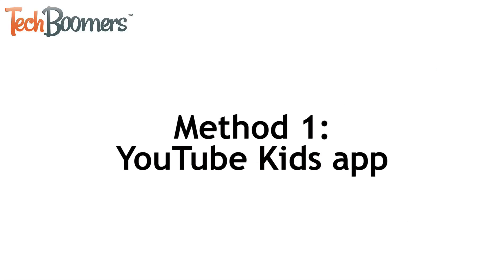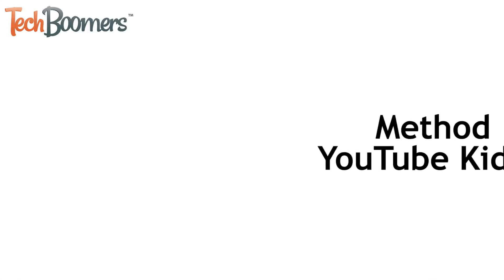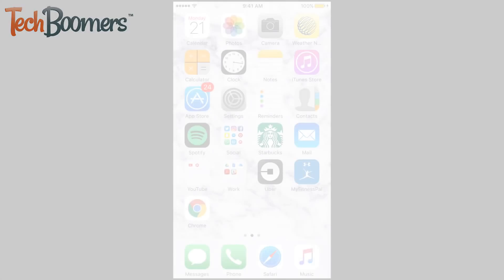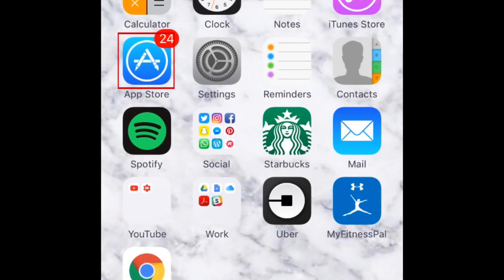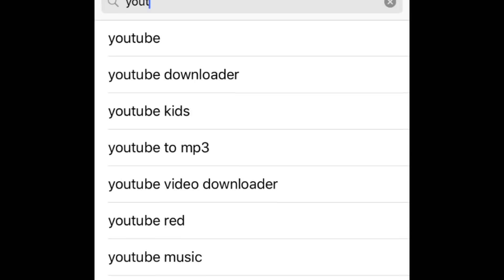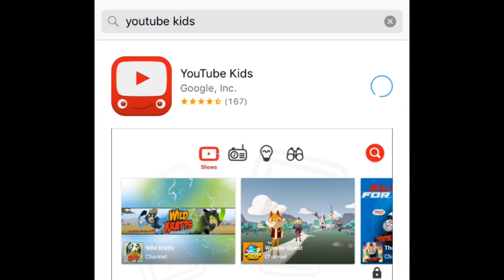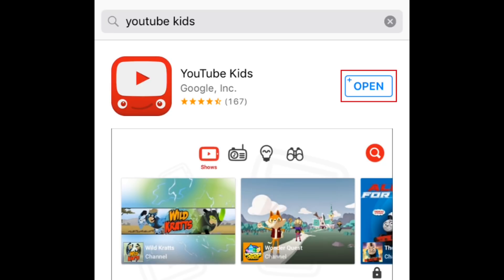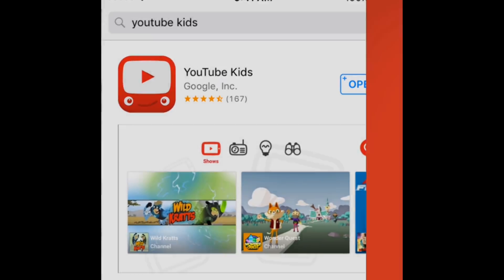The first method is to use the YouTube Kids app. To begin, open the App Store and download the app to your device. This app is available for both iOS and Android. Once the download is complete, launch the app.